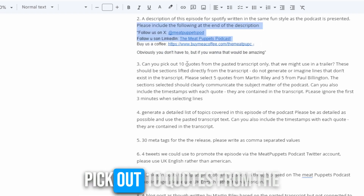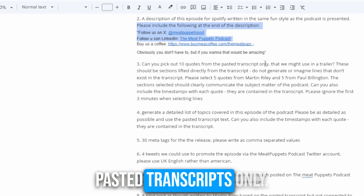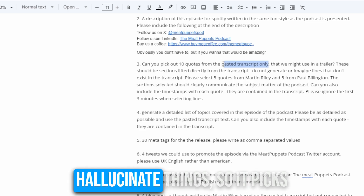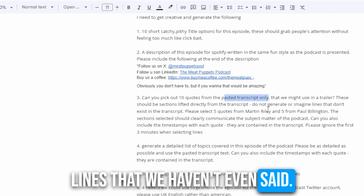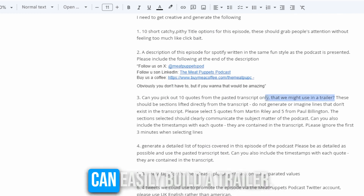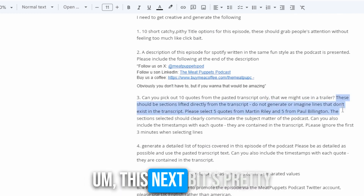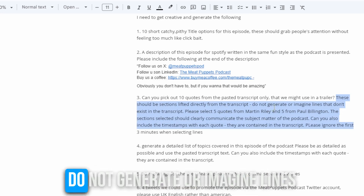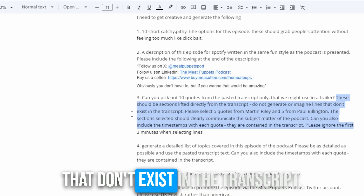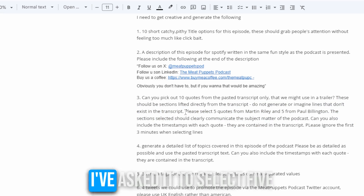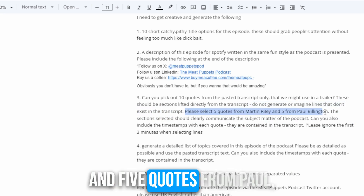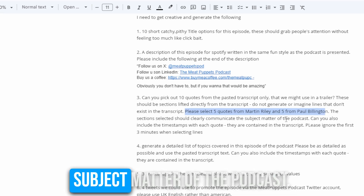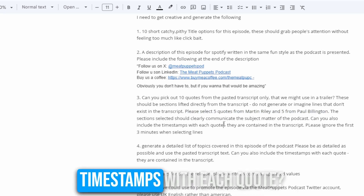Then I've asked it to pick out 10 quotes from the pasted transcripts only. This is important because I've found that it starts to hallucinate things — it'll pick lines that we haven't even said. This is really so we can easily build the trailer. There should be sections lifted directly from the transcripts — don't make it up, do not generate or imagine lines that don't exist. I've asked for five quotes from me, Martin, and five from Paul, just for balance, and to include timestamps with each quote.